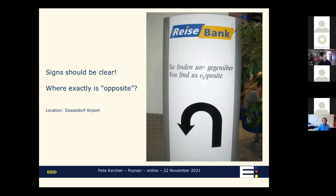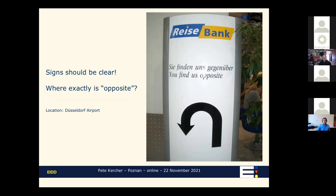If you're going to use a sign, it should be clear. This one is an absolute gem — it says 'You find us opposite,' from Düsseldorf airport. The Reisebank had moved its ATM somewhere else, and it wasn't opposite, believe me. The arrow is totally misleading, giving the impression you have to go around the back of the sign. I was looking for an ATM and couldn't find it. This sign is simply visual pollution because it is not doing its job. What we should have there instead is a map — better if it's a tactile map placed at the right level — that says 'you are here, and we have now moved to this other position,' so you can find it.